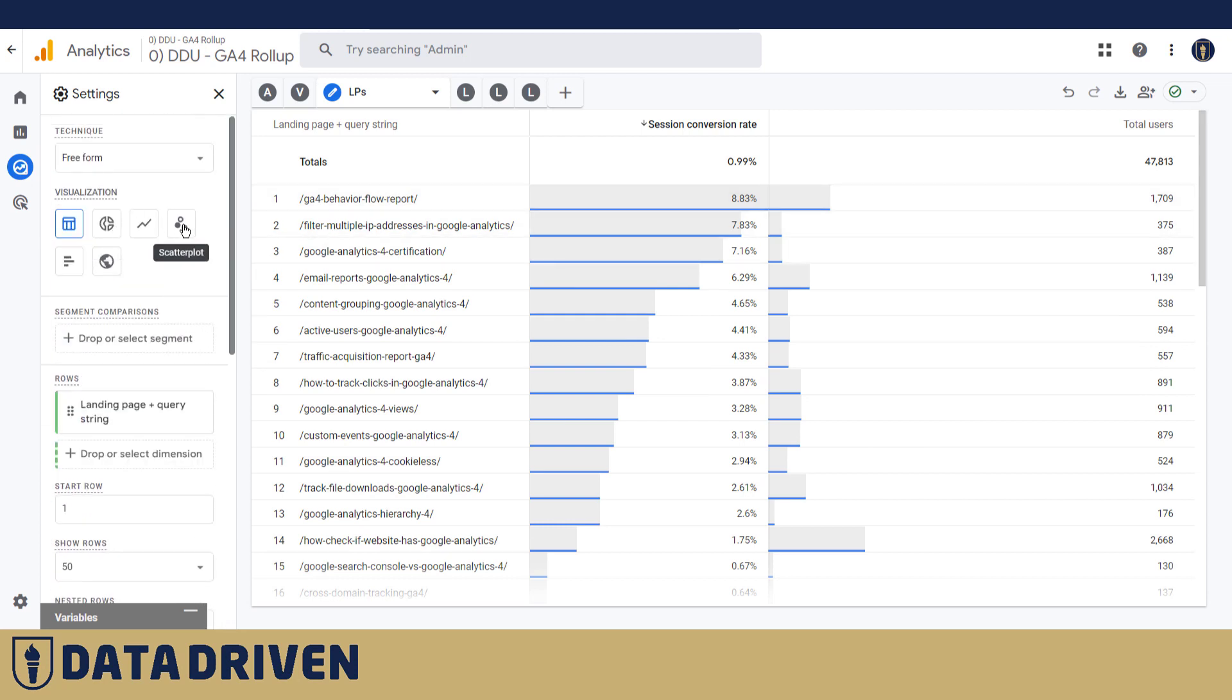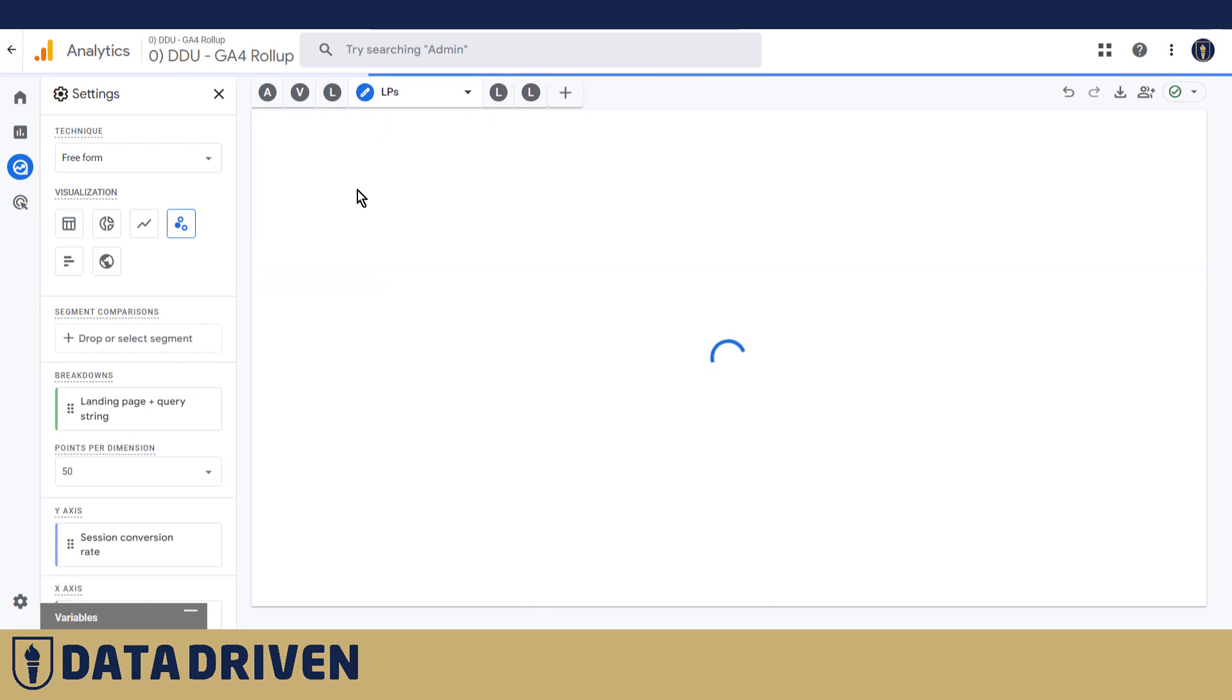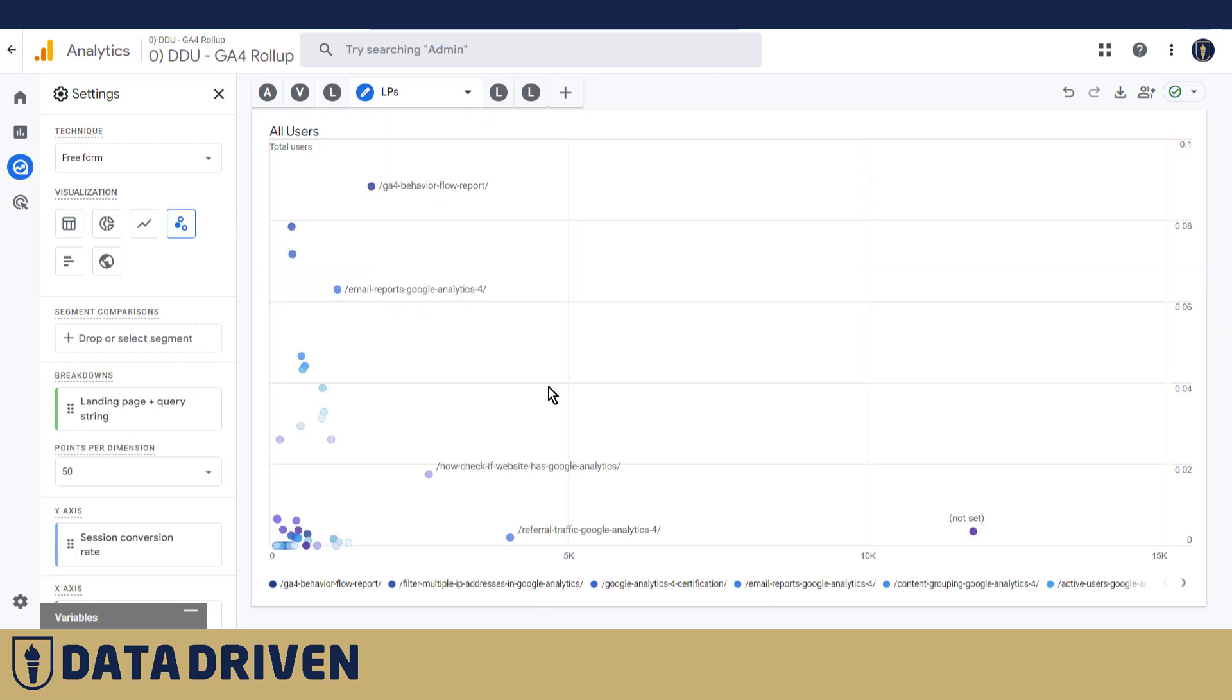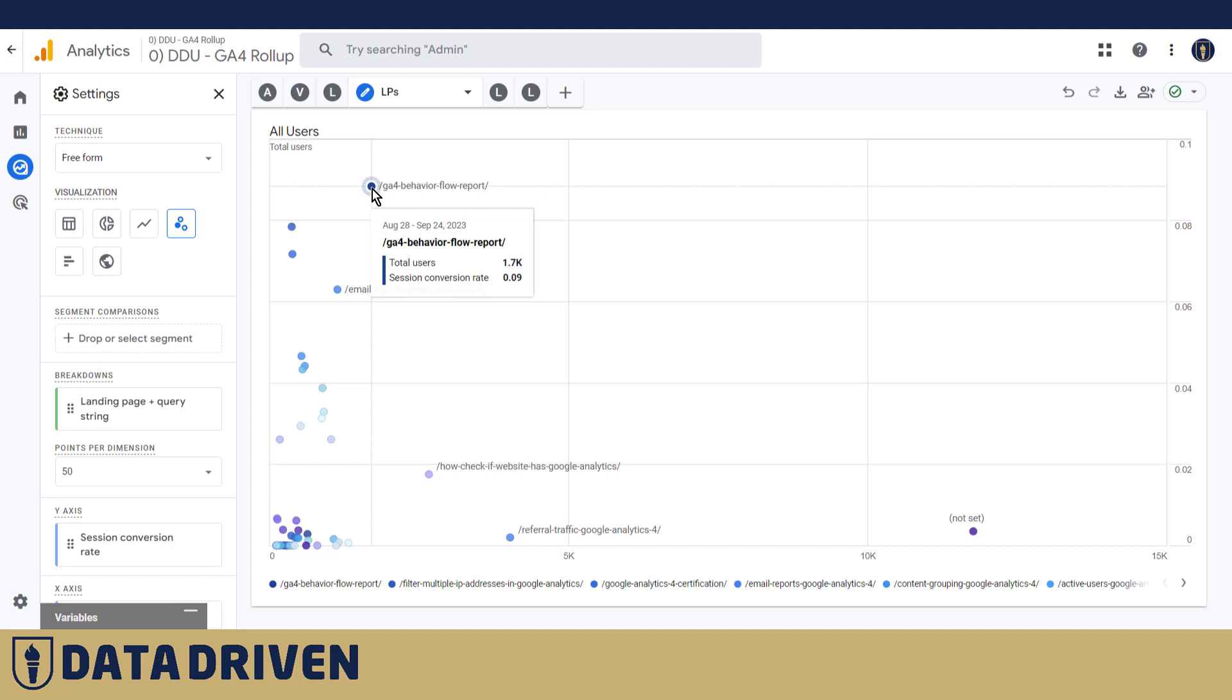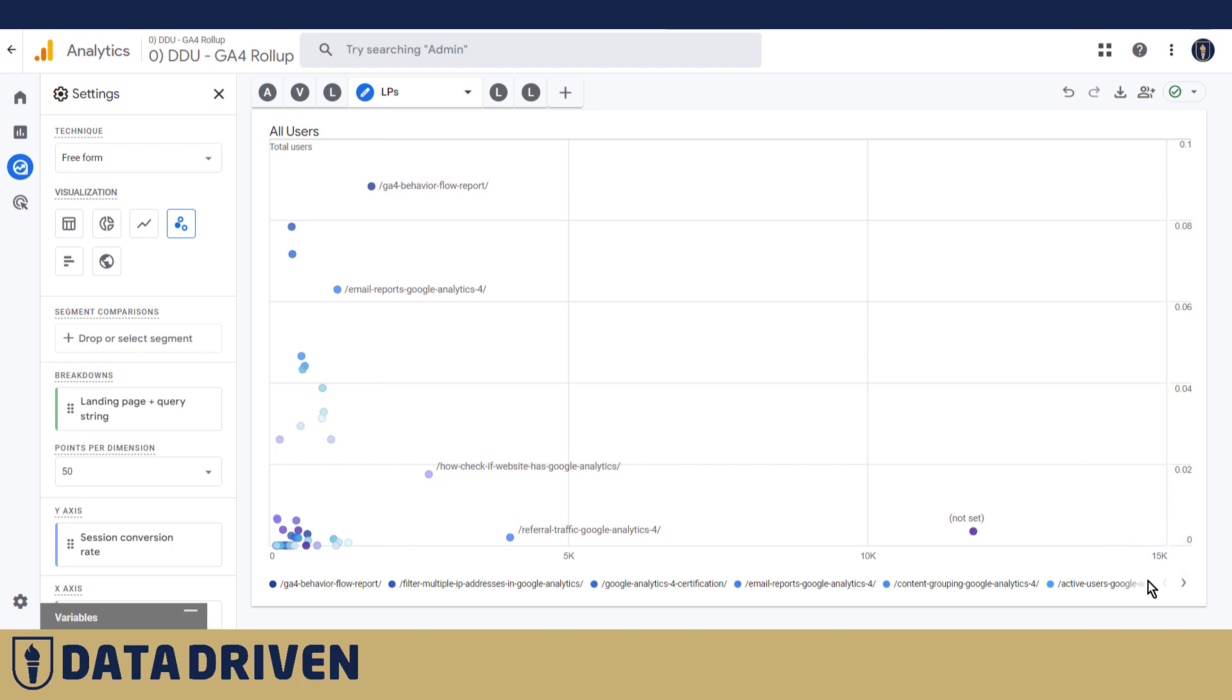And I can't remember the last time that I used a visualization that's not a table, so let me show you in a scatter plot how does this look. So in my opinion it's very visually appealing and easier to identify that this blog post is converting like crazy when it comes to video progress, because even though it didn't have that many users, the conversion rate was pretty high.